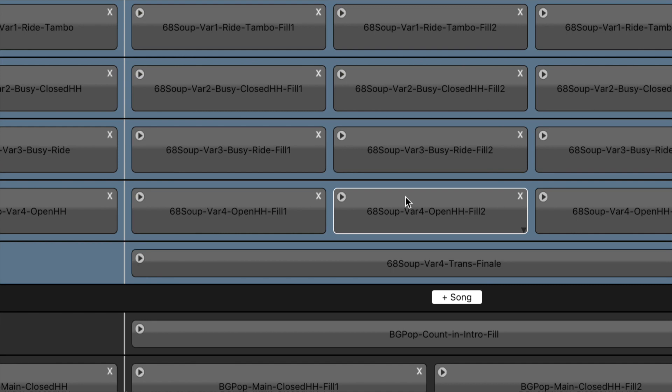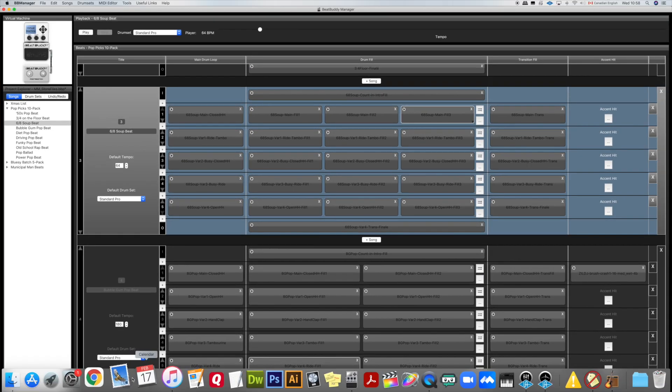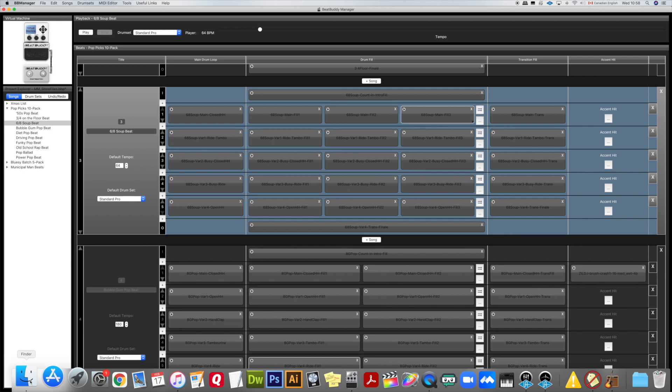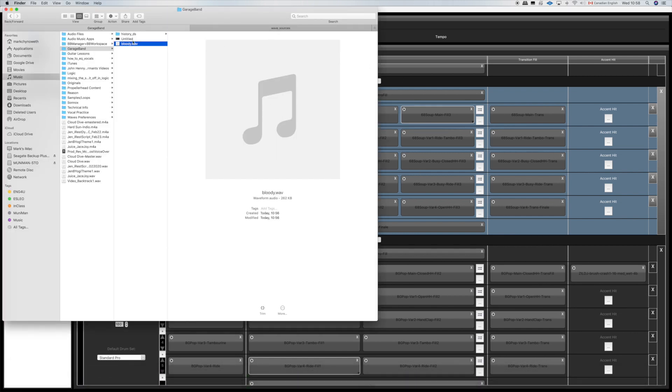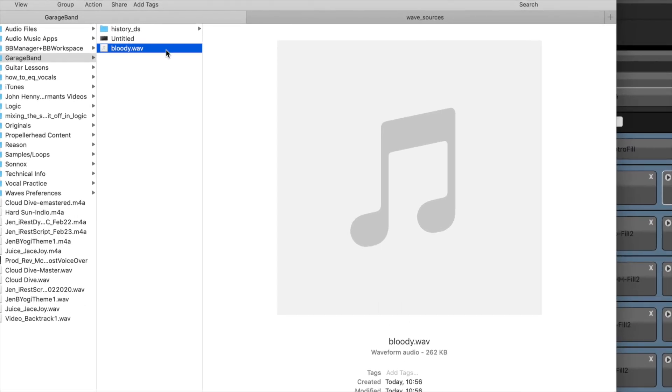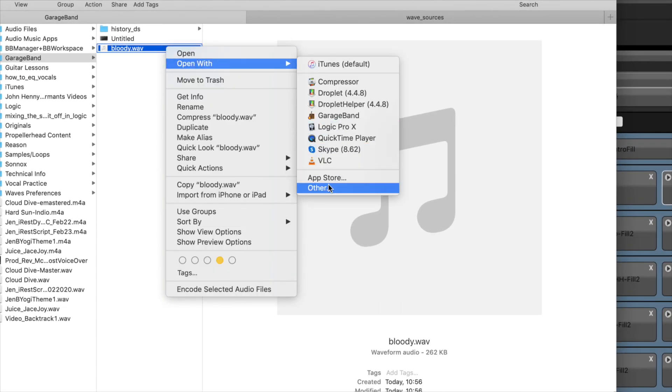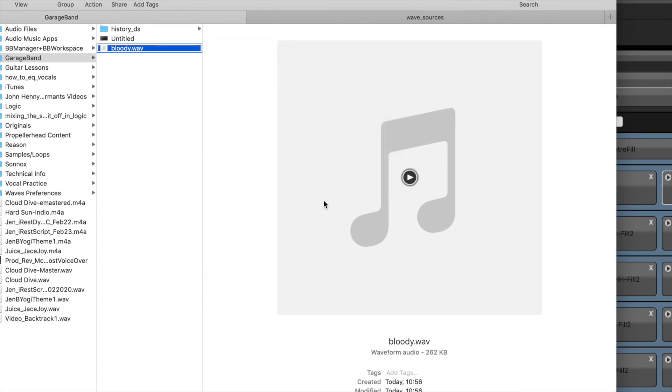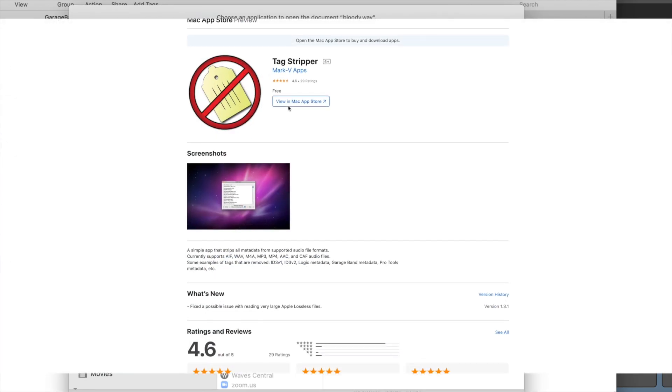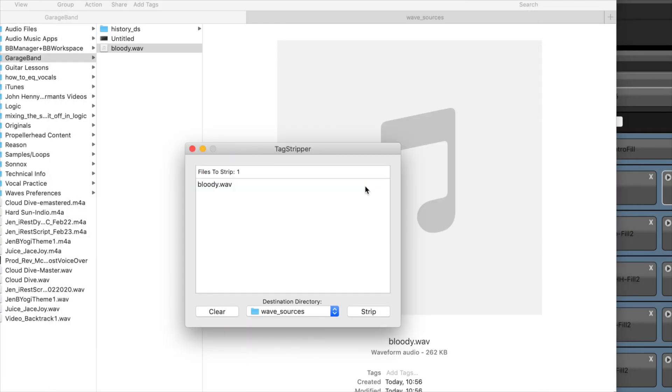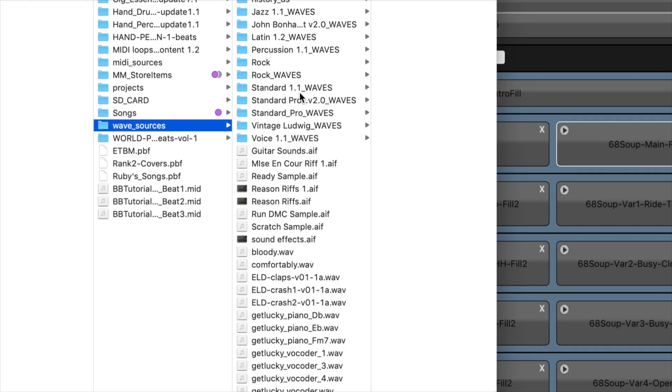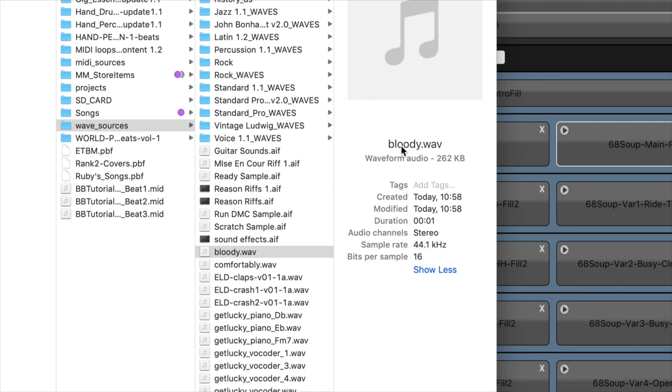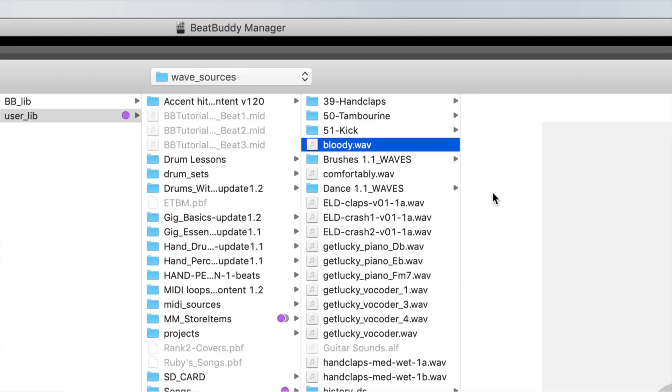What we need to do is remove the unnecessary information in the file itself. I'm going to go back to bloody dot wave and I'm going to open it with an app called Tag Stripper. Tag Stripper you can get from the app store and you just hit strip and it will save it where you would designate it to go. It should be here in my samples in my wave sources. You'll notice that the information suddenly appeared because it wasn't there before after we strip it. 44.1 kilohertz is standard and the sample bit rate is 16.